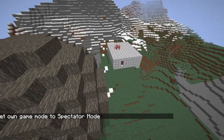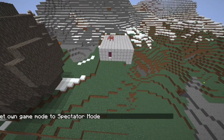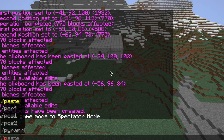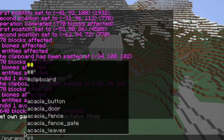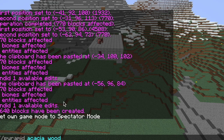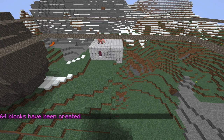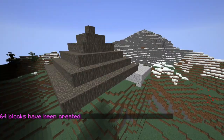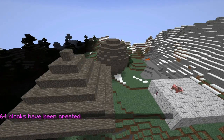Another command is //pyramid, then the block type — let's use acacia wood — and then the size, so six blocks wide. And there you have a pyramid, exactly how it looks.